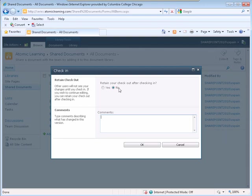No, I do not want to retain my check out. I want to check the document in with the changes that I have made. I can also type comments so that I can remember what changes were made or what was done to the document.